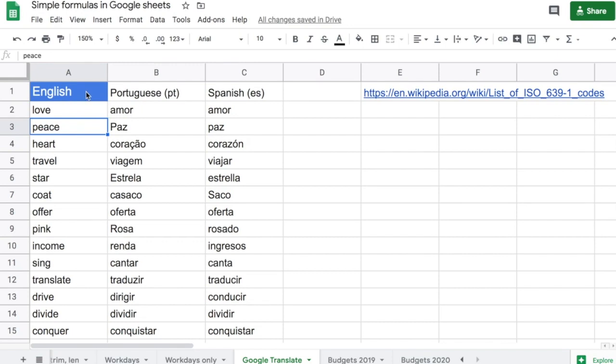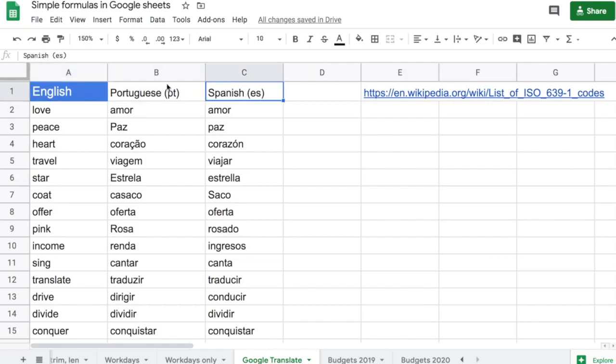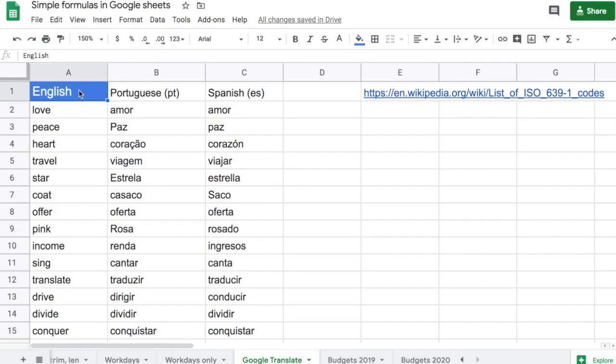Now we're going to do the same thing for the titles. I have English here in Arial 12, and the other titles in Arial 10. I also have the colors different here. The cell color is set to blue and the text color is set to white. Again, I want this format and I want to copy it over to B1 and C1.